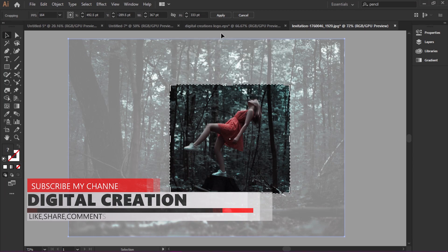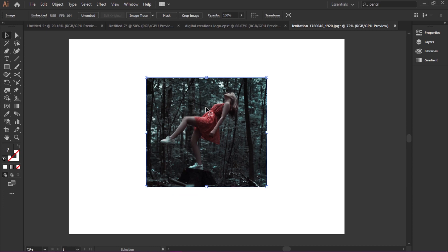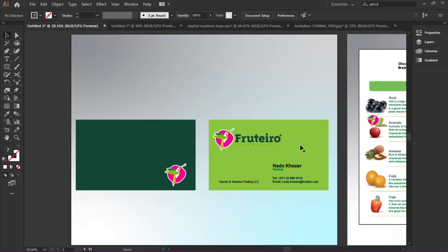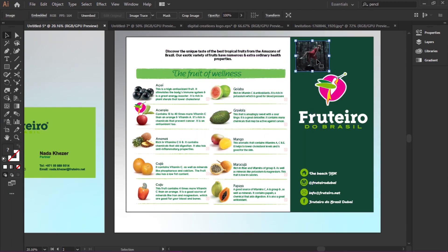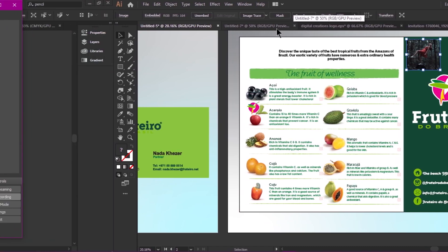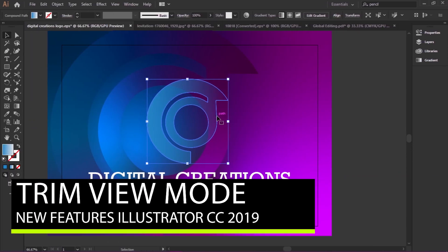Before, if we were designing flyers and wanted to use images in Illustrator, we had to create different workarounds to cut a picture. With this new feature, we can just crop it and directly paste the picture into our flyers or any design illustration. Just crop the picture and put it directly into your artwork.